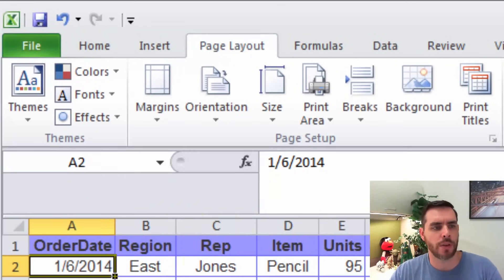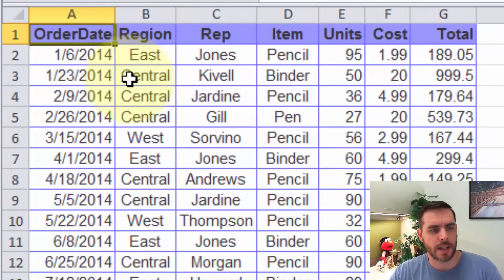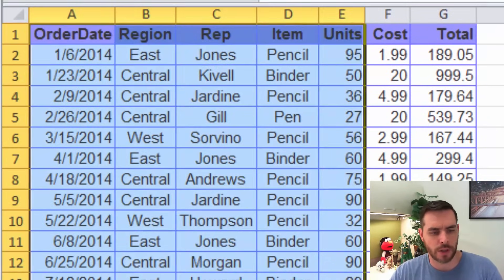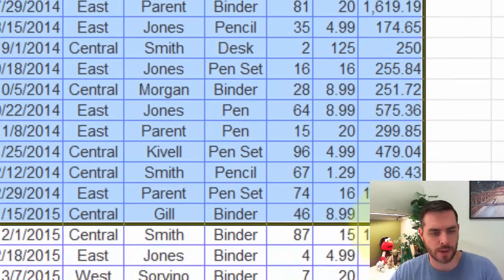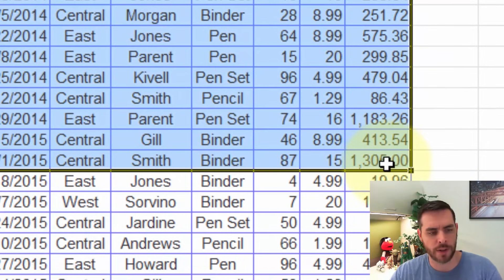We can do another thing. Let's click under Page Layout and now select everything we want to include. So in this case, we'll go all the way to this 1305 number.